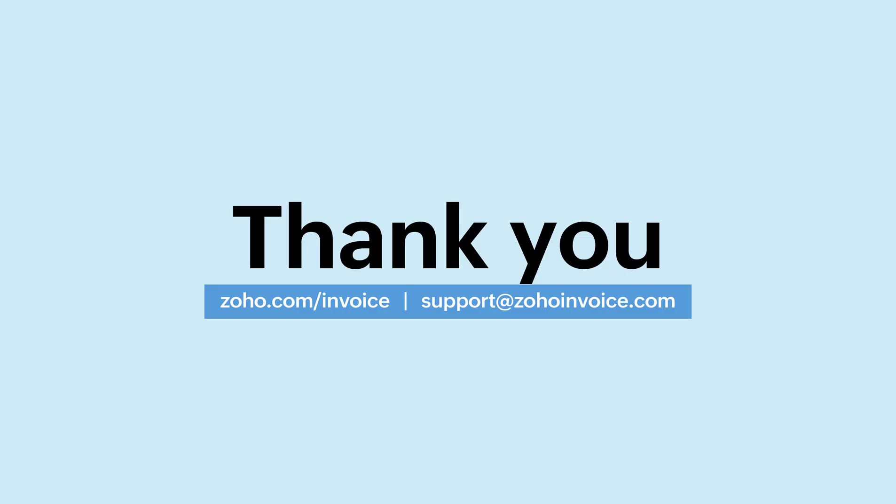That's it for now folks. If you have any queries, feel free to contact us at support@zohoinvoice.com. If you found this video helpful, do like, share and subscribe. Click the bell icon to get further updates from us. Thank you.